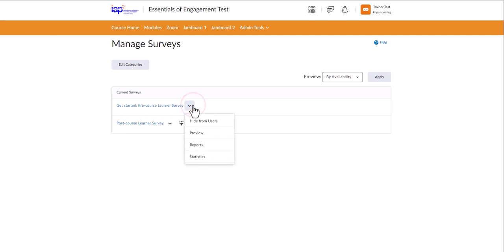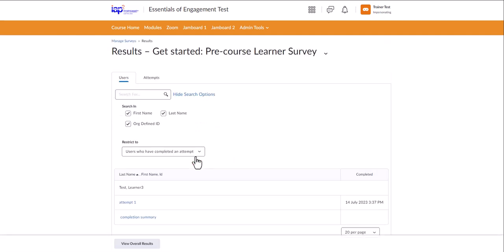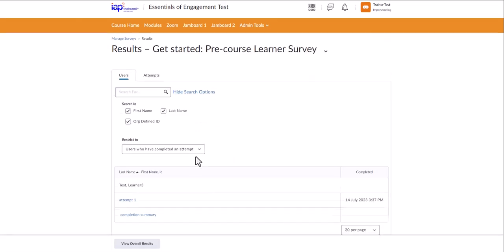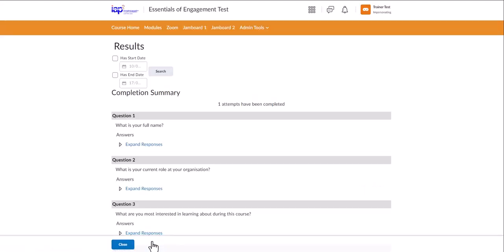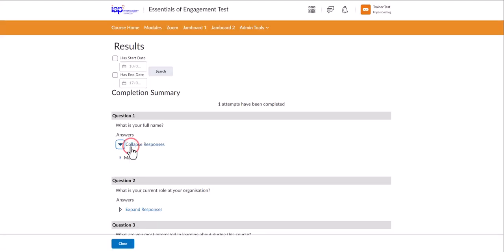Then click on the drop-down menu next to the survey and select statistics. Click view overall results at the bottom of the page. You can then view the answers by clicking expand responses.